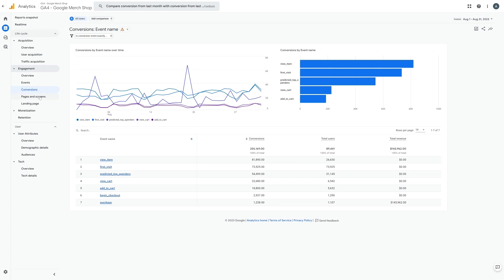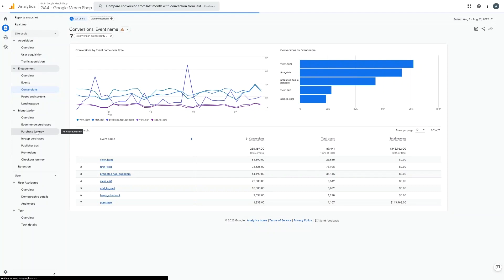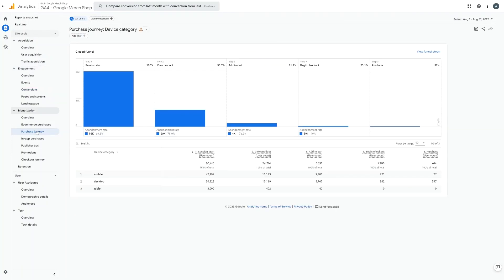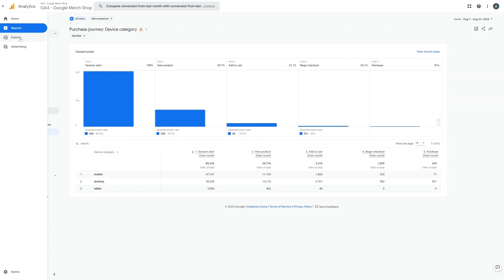You can also view all the pages that people view or the pages that people land on on your website in the first place. And finally monetization is where you can see all the purchases that people have made as well as the sales funnel to see where people might be dropping off. Now GA4's default funnel consists of these steps, however you can also make your own funnel in the explore section.